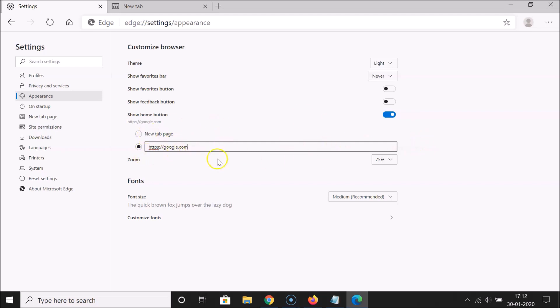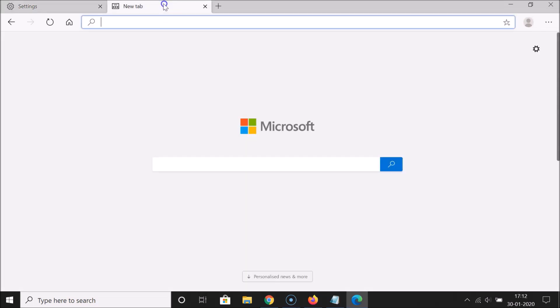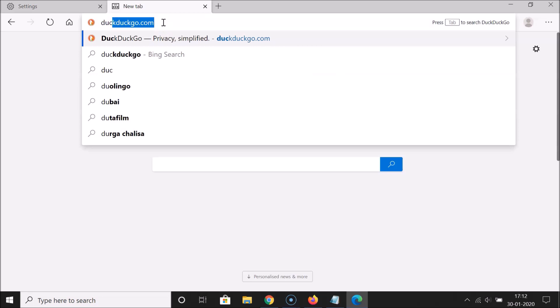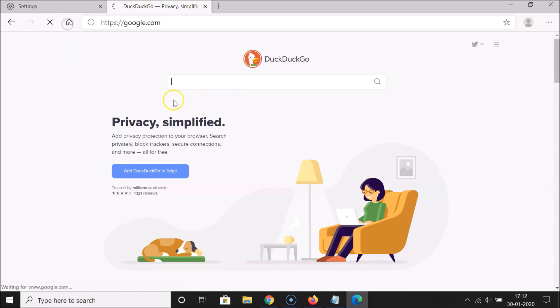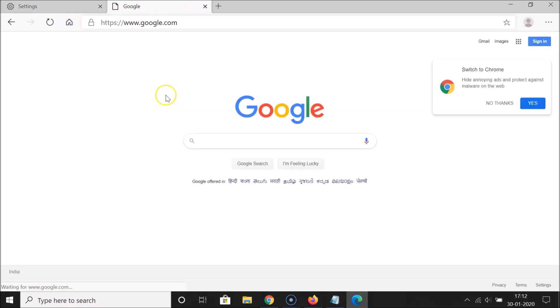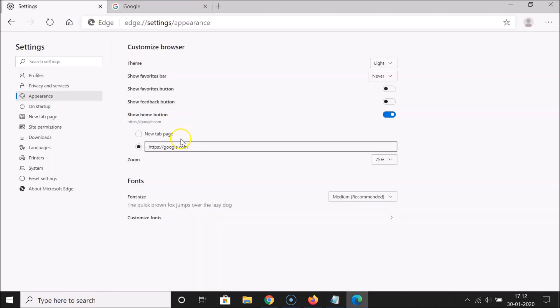After you're done, let me open a new tab and open one website. Let me open this search engine DuckDuckGo.com. And if I click on this home button, you can see I am now on this website, that is google.com that I put in this box.